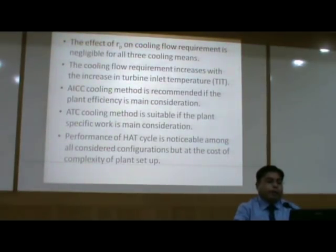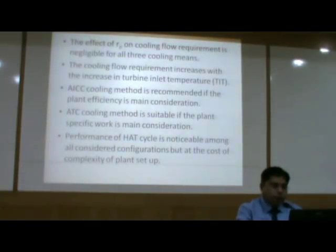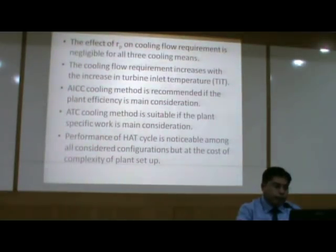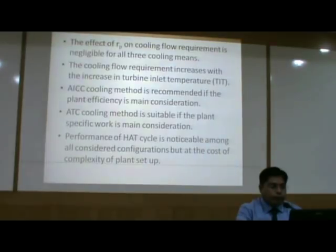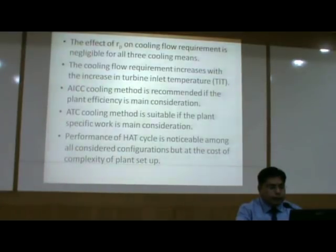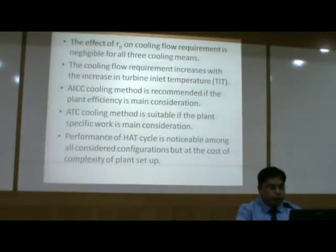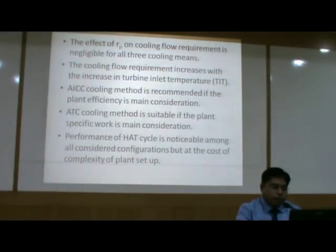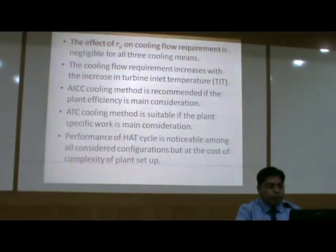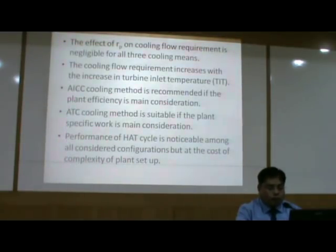The effect of compression pressure ratio on cooling flow requirement is negligible for all three cooling means — AICC, ATC, and AFC — while cooling flow requirement increases with increasing turbine inlet temperature. Regarding cooling means: AICC cooling is recommended if plant efficiency is the main consideration, while transpiration cooling is suitable if specific work is the main consideration. The performance of the humid air turbine (HAT) cycle is noticeable among all the considered configurations, but of course at the cost of complexity of the plant setup.